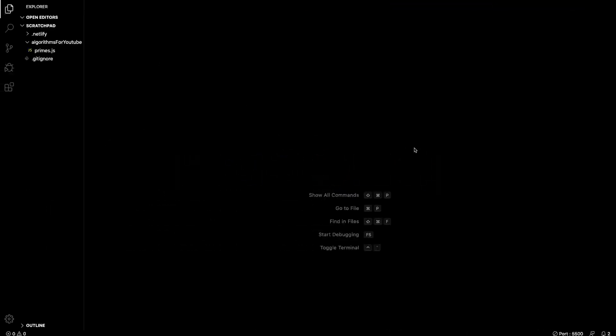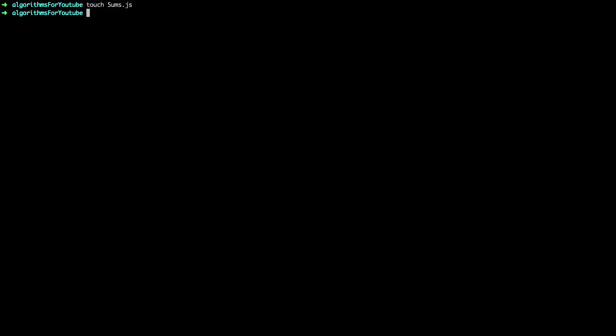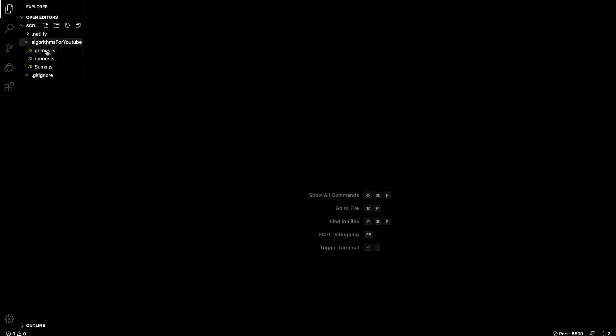So the reason that this two-sum algorithm is good is because you can refactor it a bunch. There's many different ways to do it, but you can use dynamic programming in it. So we'll go through as though this were a coding interview, right? So I just have a blank VS Code template right here. So I'm going to make a couple of files real quick. So I'll touch sums.js and then runner.js.